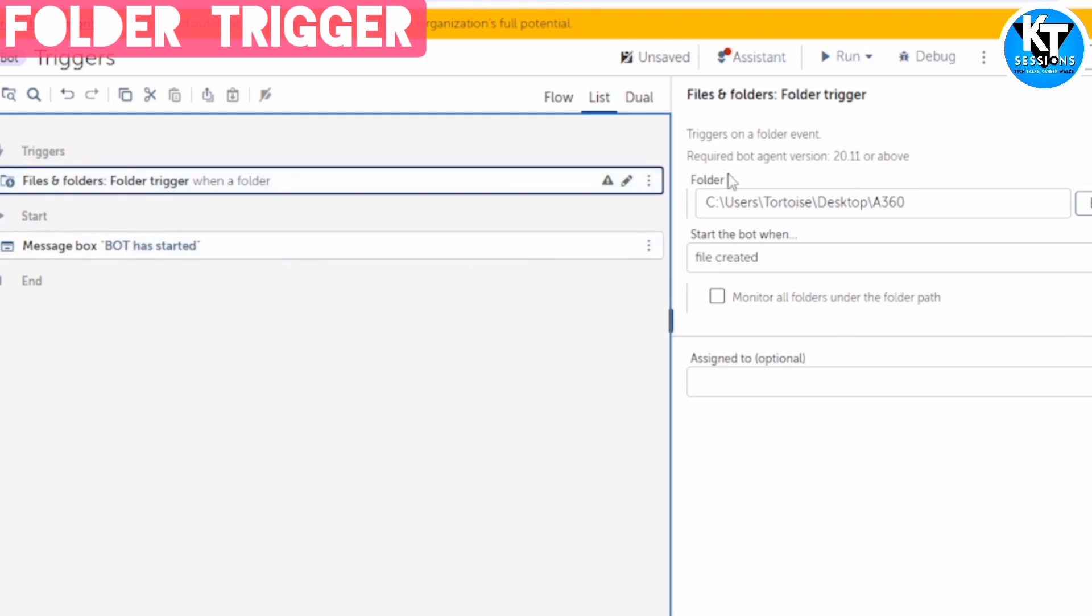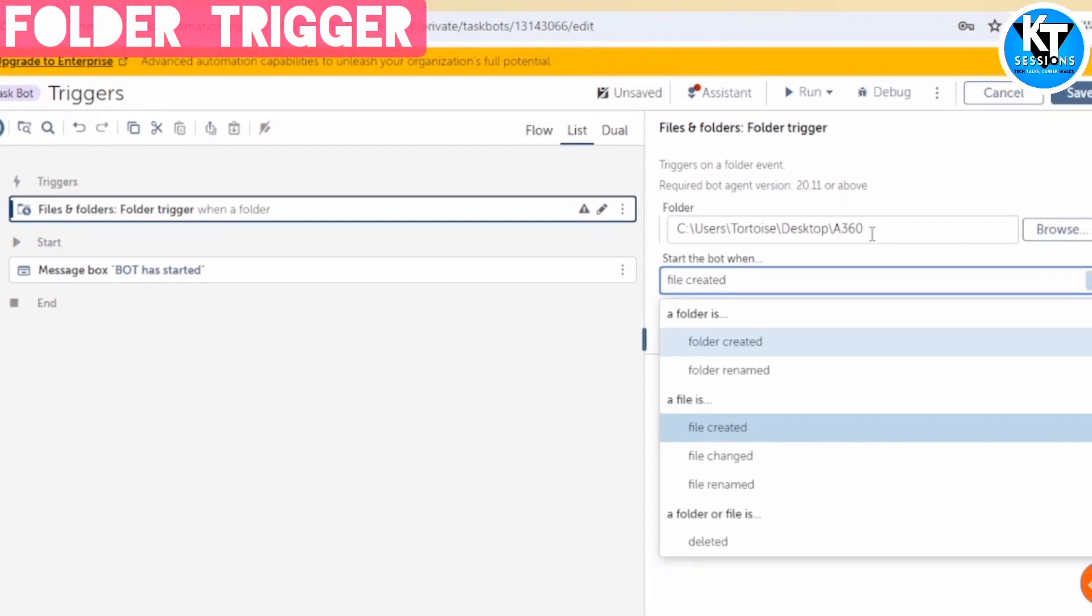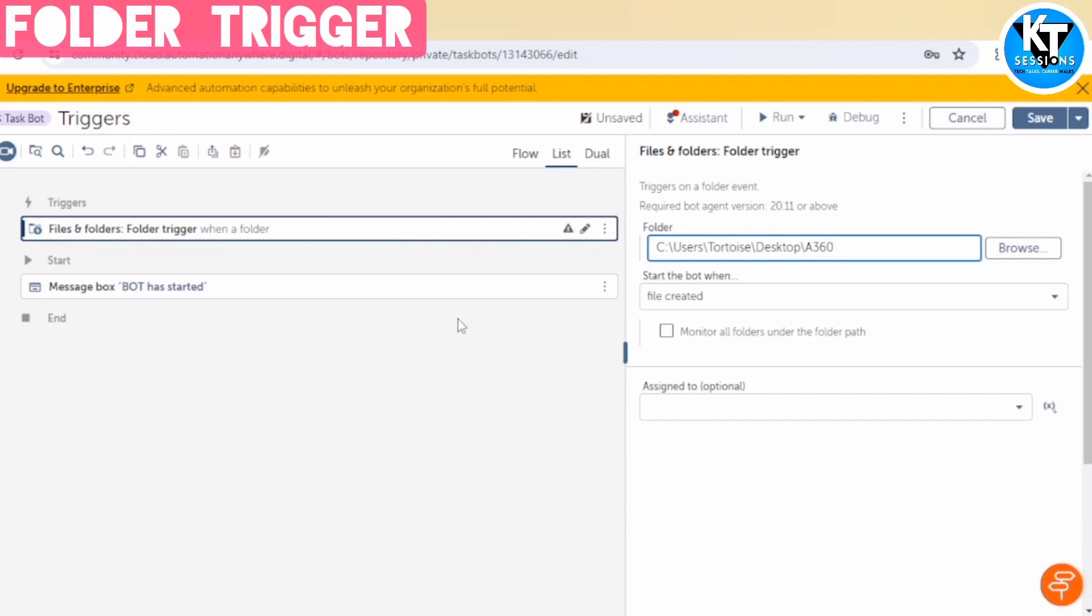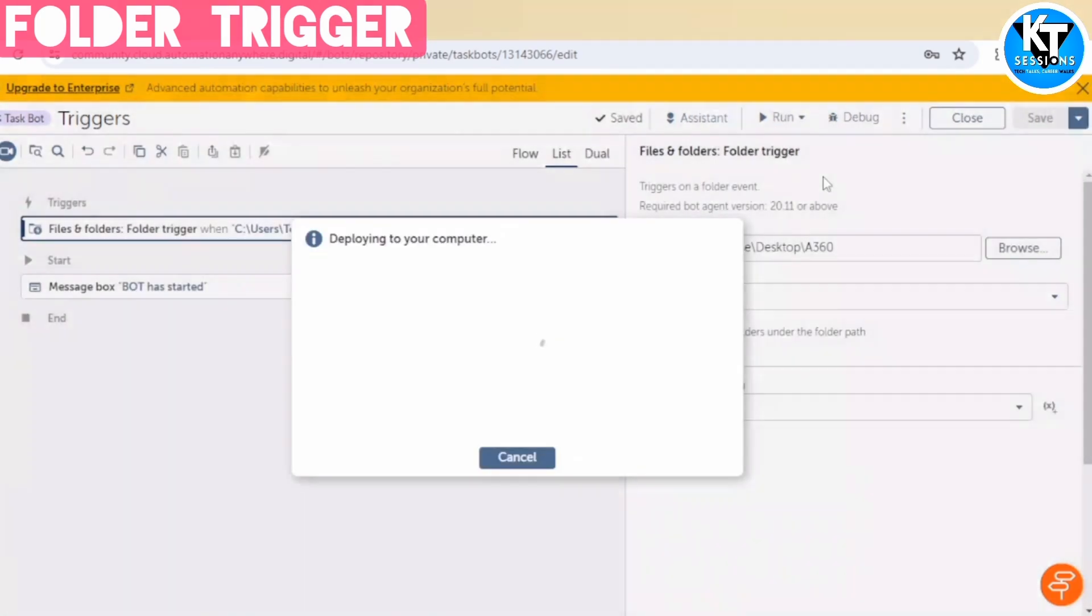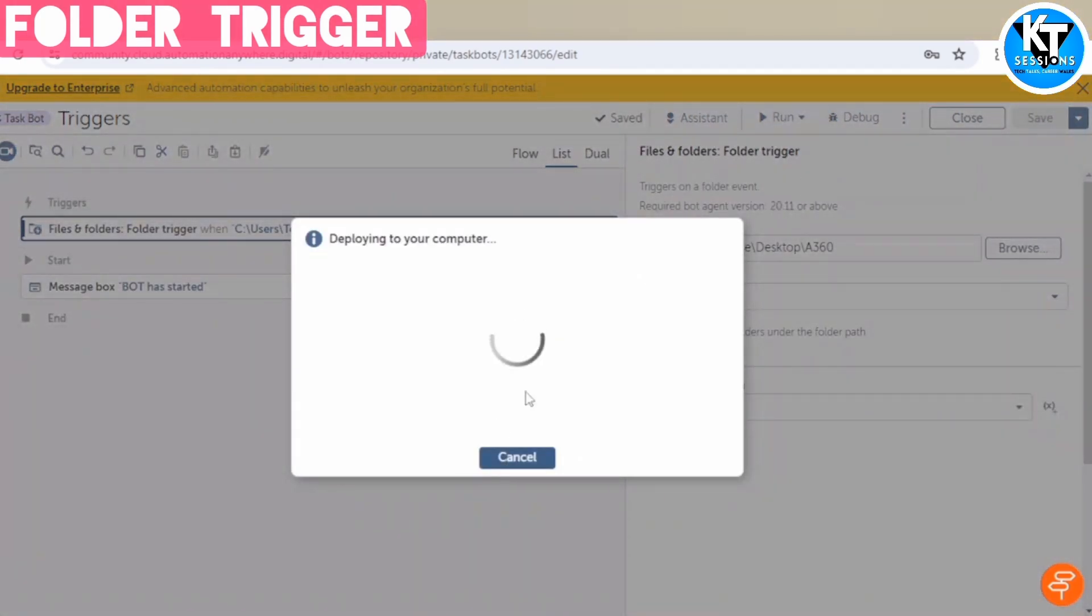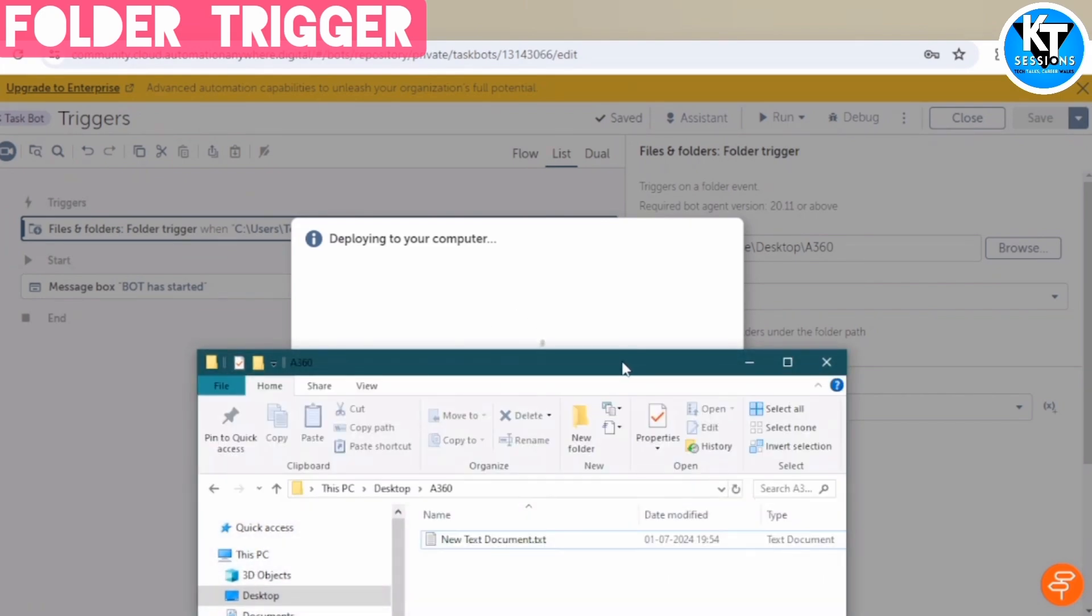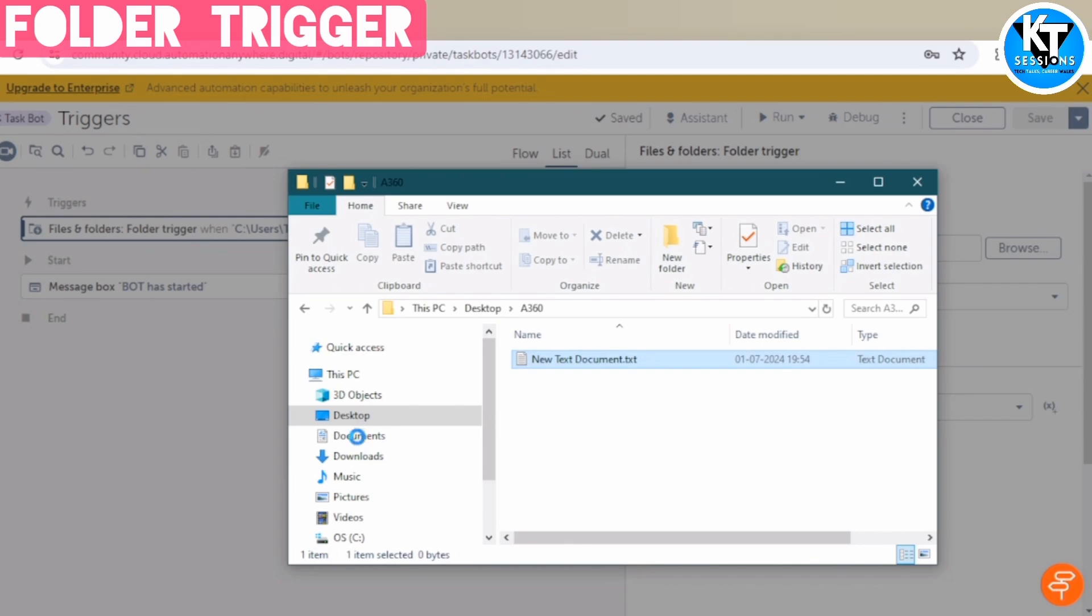Means as soon as a file is created in this folder, our bot will get triggered automatically. So let me run the bot. I am running it with the trigger, run with triggers. So it will trigger only when we create a new file, or when we add a new file. If we move the file from any other folder to this folder, then also it will get triggered.